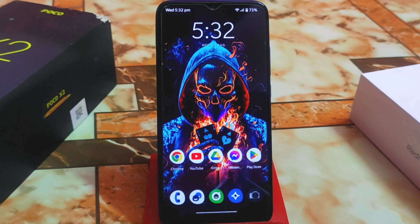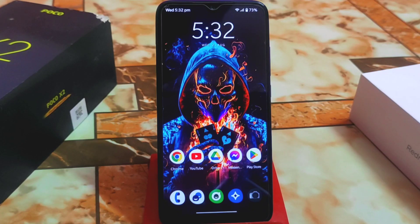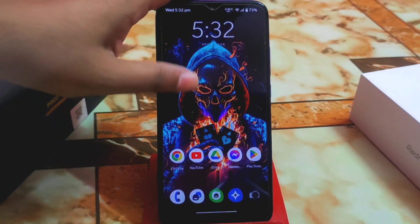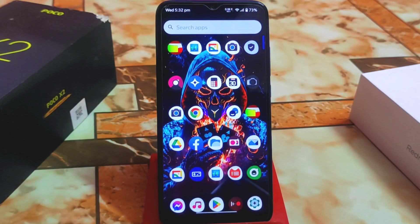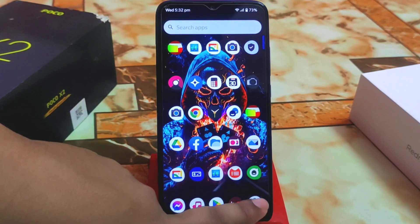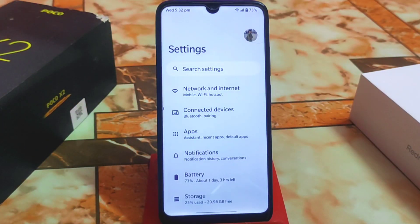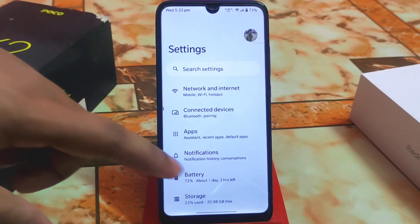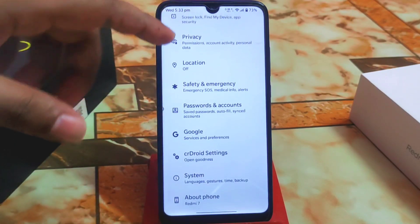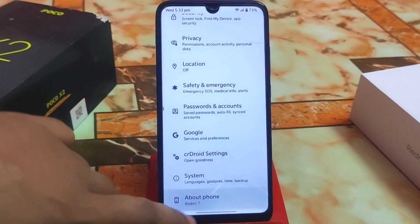Welcome back with another ROM review. We finally have another update for Android 12L, which is Android 12.1 — CR Droid 8.15. Let's get started with a full review. Watch till the end and don't skip the video; I will share every single detail about this custom ROM, including whether you should use it or not.